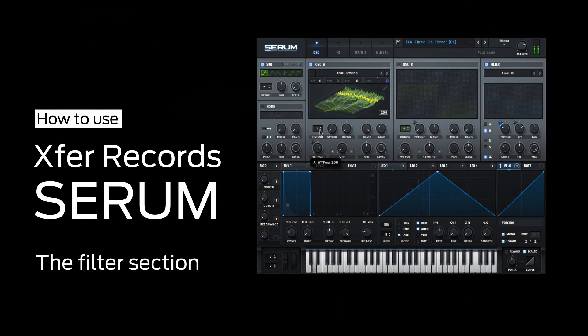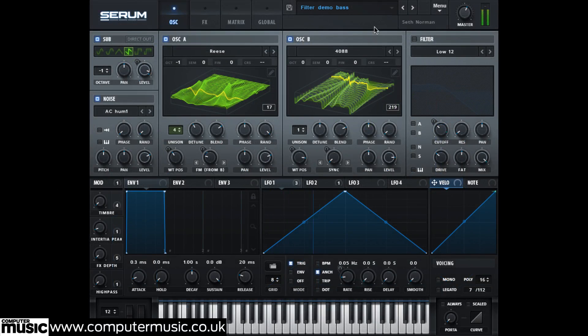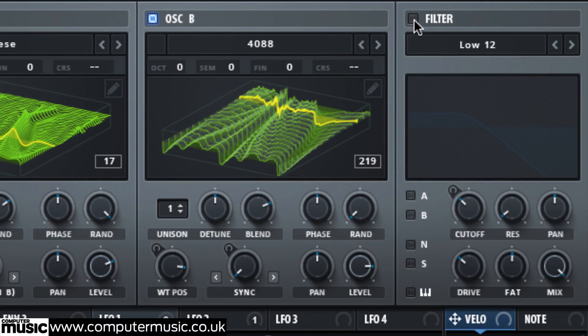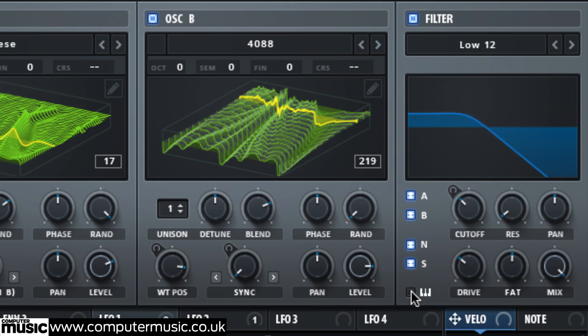In this video we'll show you how to use Serum's filter. Serum's filter is turned on and off with the usual button at the top. Route each oscillator to it by clicking the A, B, N, and S buttons, and turn on key tracking with the keyboard button.